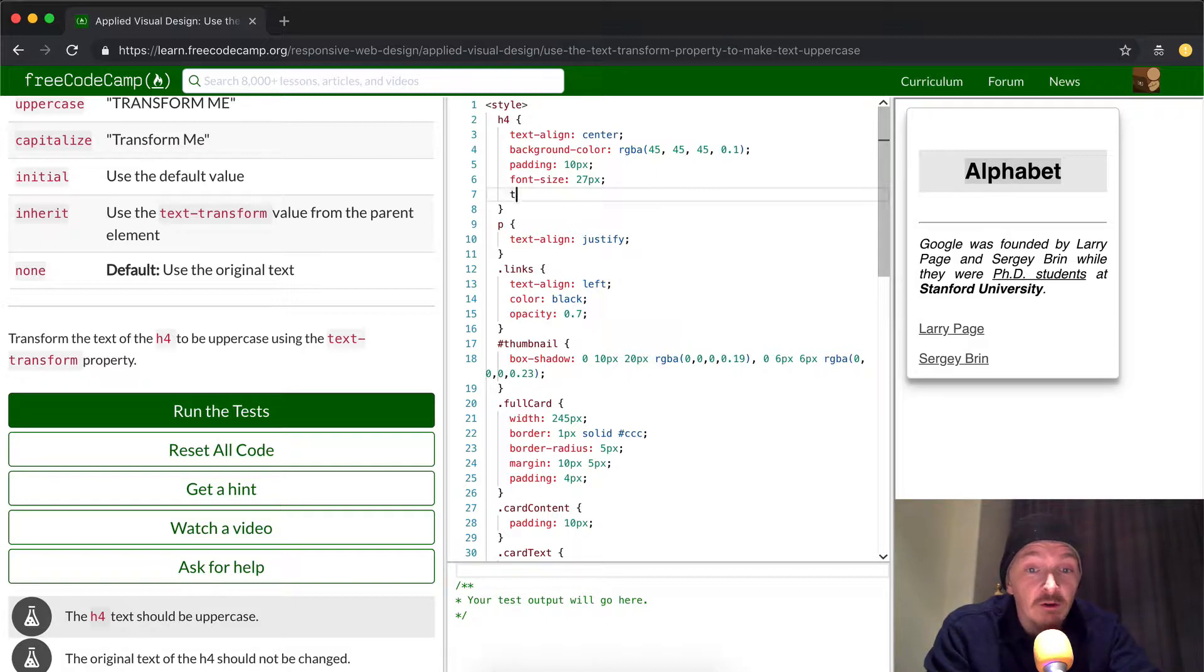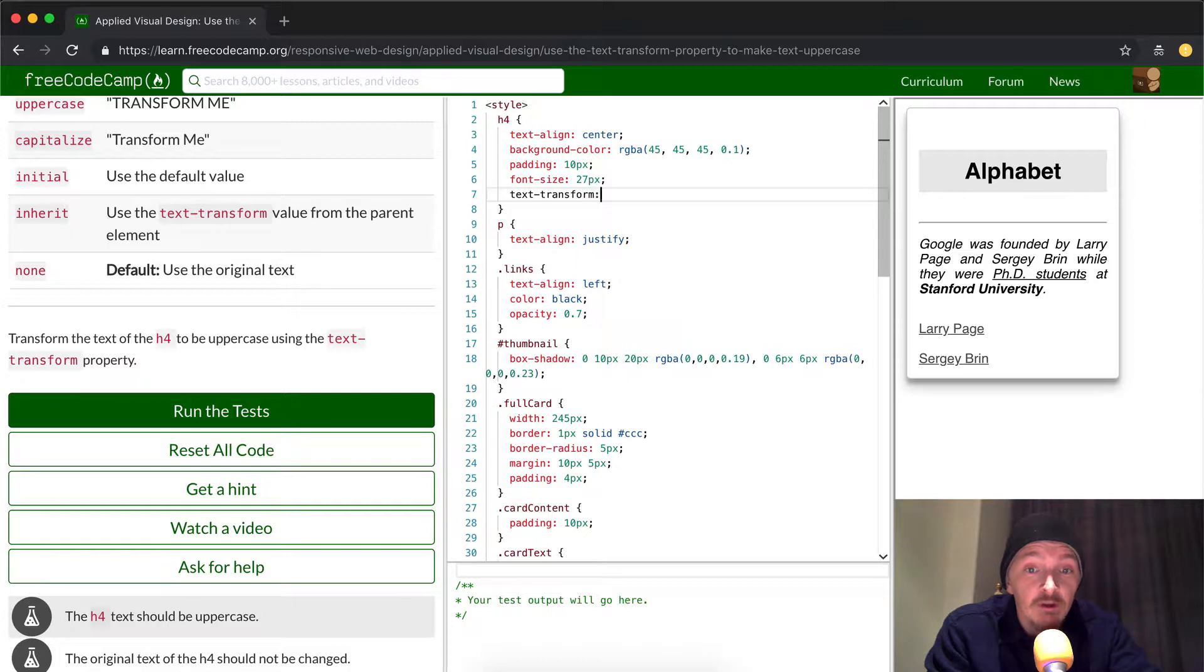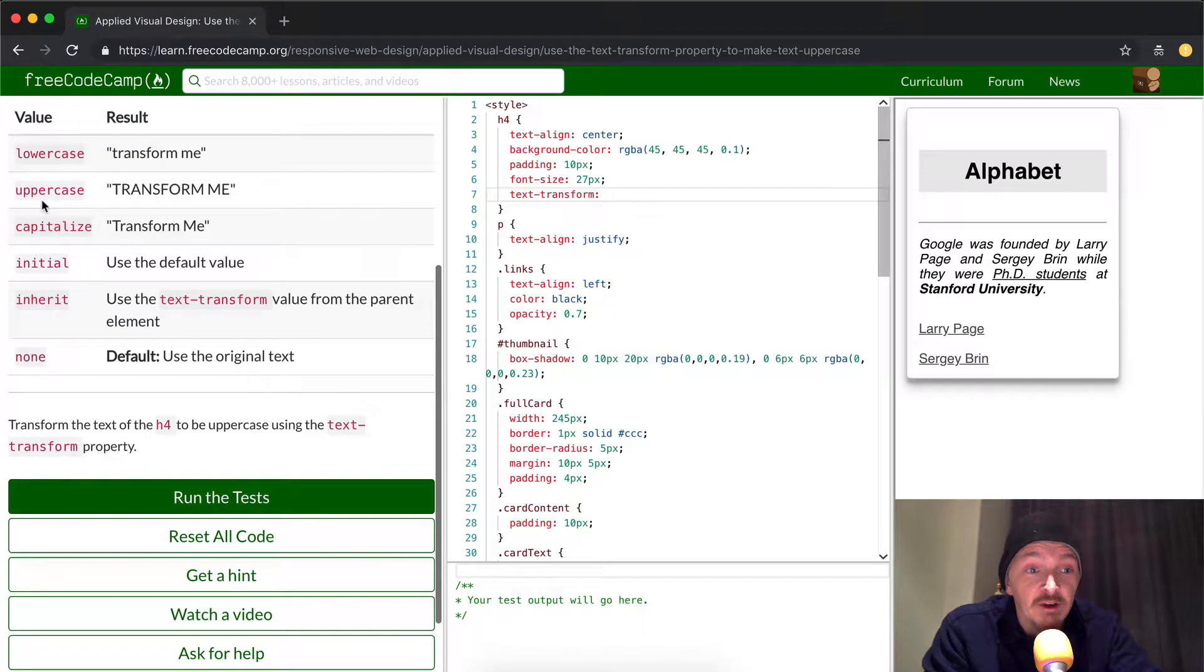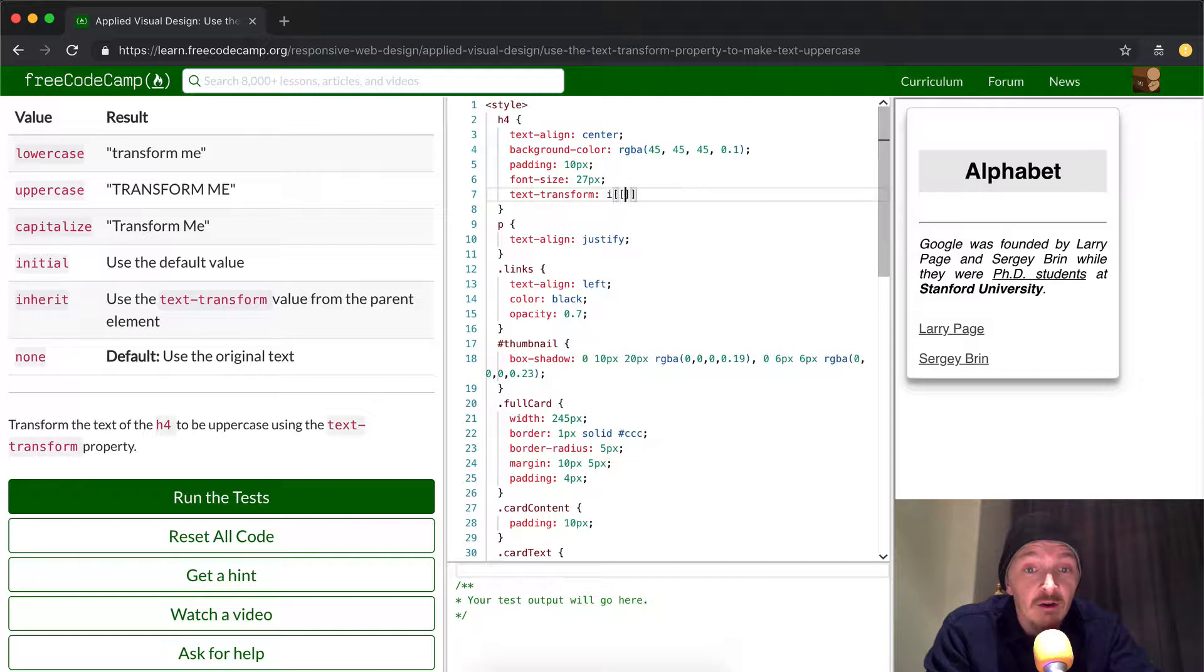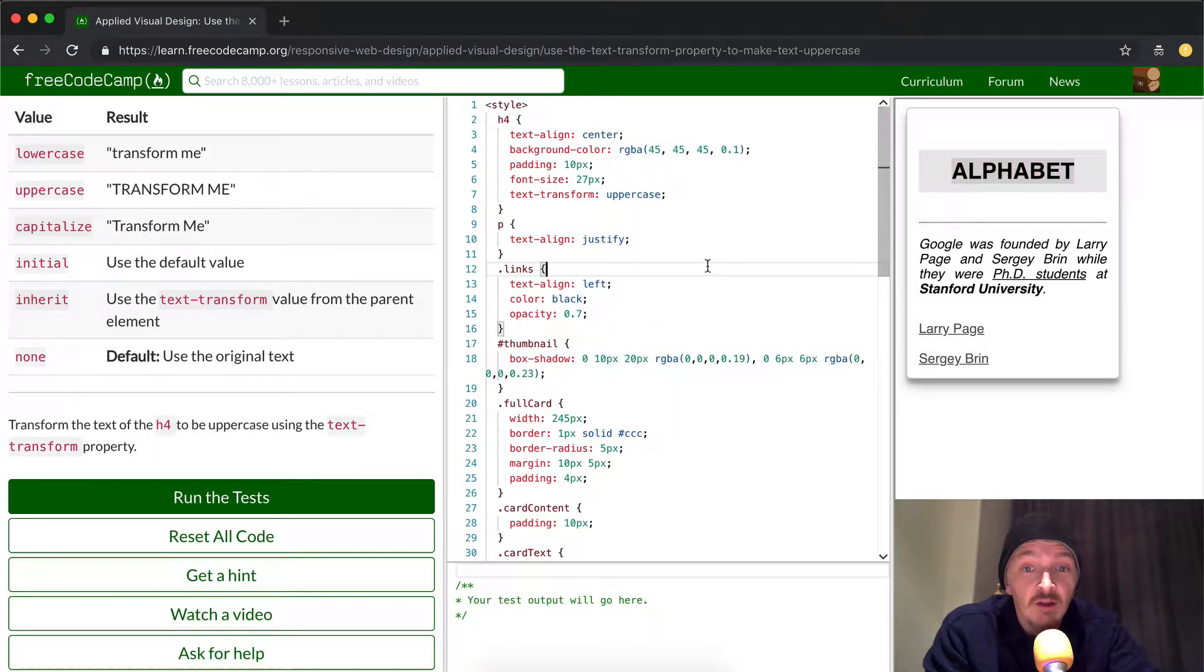And so the way to do that is we're going to come up to this, and then we're going to do text-transform. We're going to do a colon, and then we're going to look onto here, we can do uppercase, right? And then semicolon. And then this should jump into being all uppercase. That's what we're trying to do.